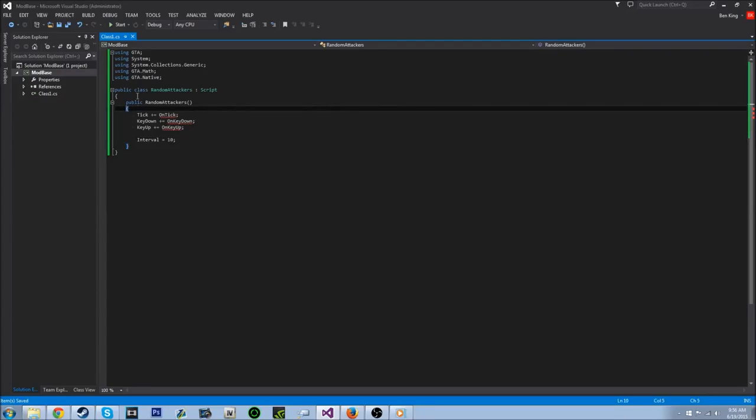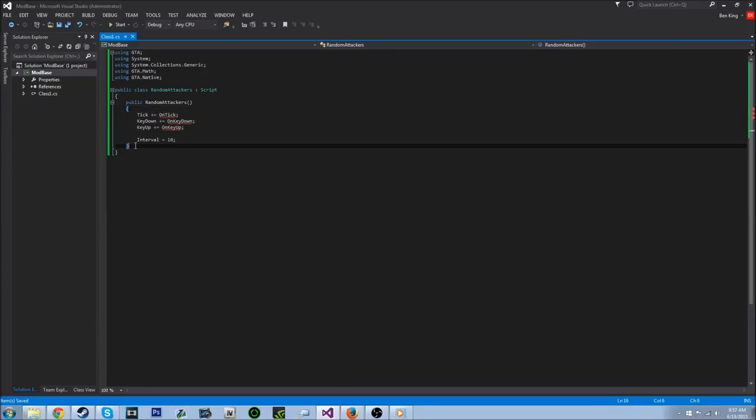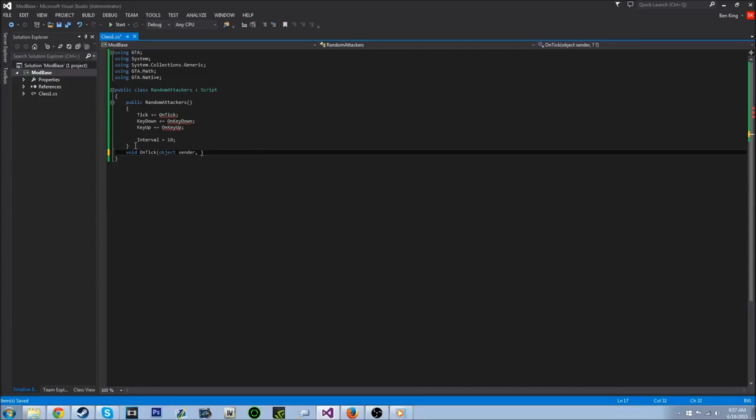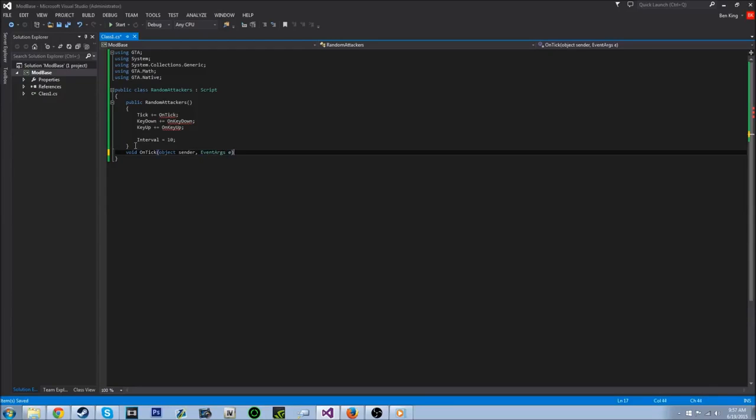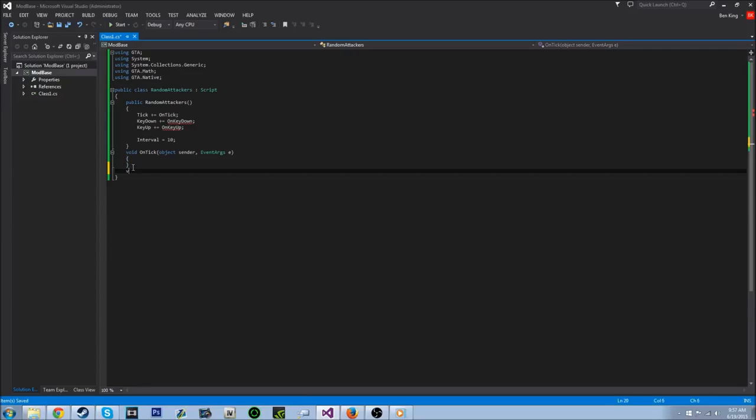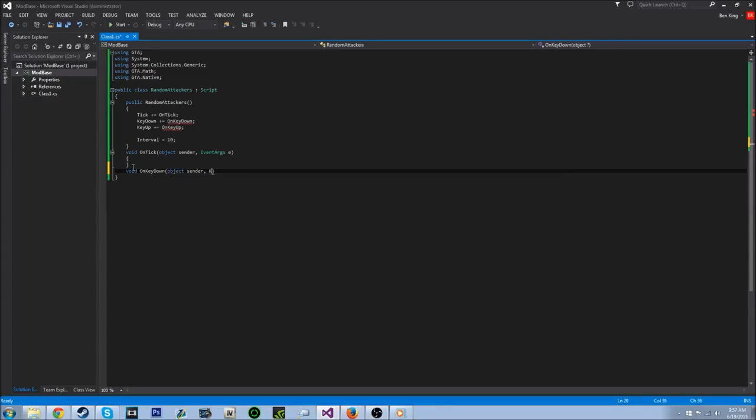Alright, so outside of here, you can tell if it's outside by clicking the brace right after the statement and it'll highlight the end of that function. So we're going to go outside of it, and we want to make void OnTick. And inside of here, we're going to do object sender and EventArgs. And we're not going to put anything inside of there just yet. So under that, we want to do void OnKeyDown, object sender and KeyEventArgs e.